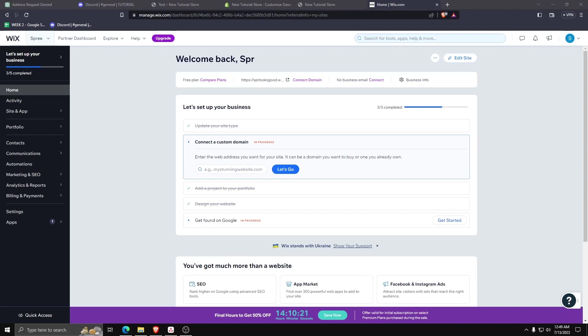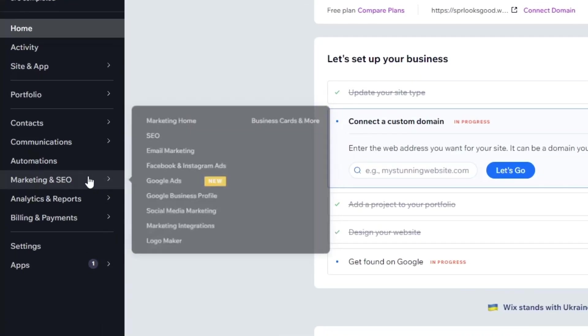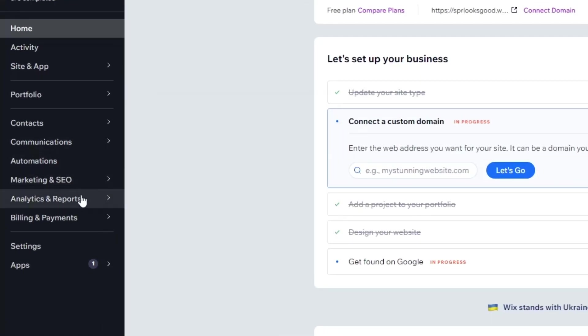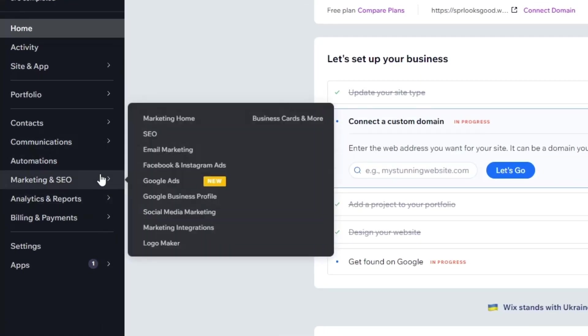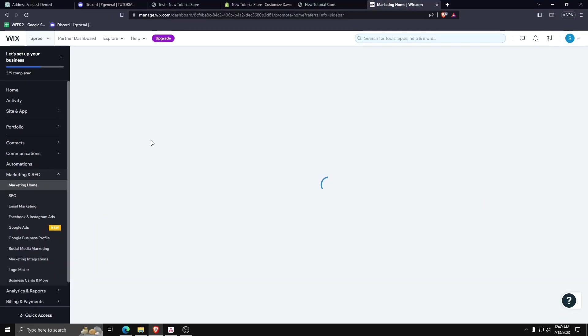Once you're on your dashboard, on the left hand side menu, go ahead and select Marketing and SEO and then select Marketing Home.